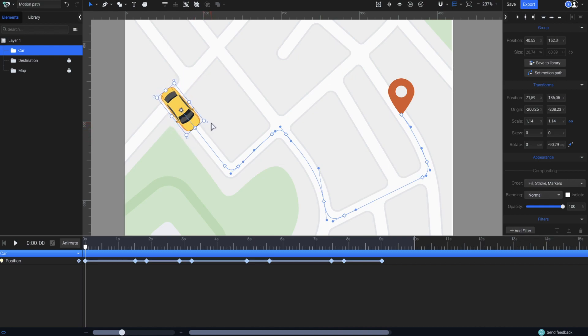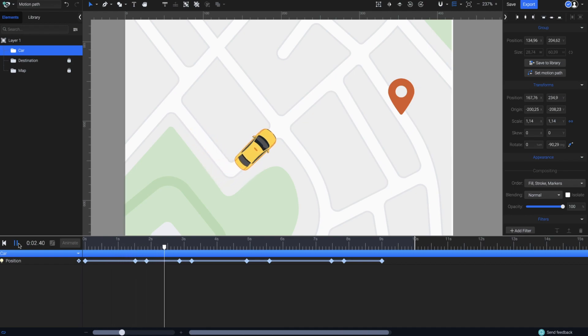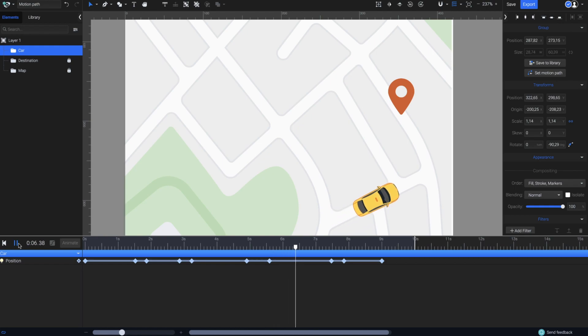You'll see how the car will rotate properly at every turn along the motion path. Let's hit Play. The car is now auto-orienting all the way along the path, without the need to manually adjust the rotation for each turn.